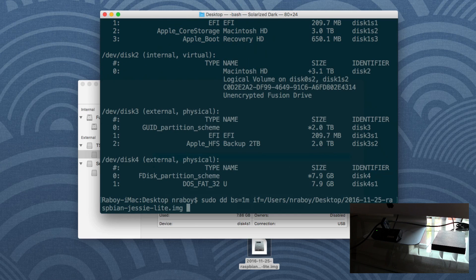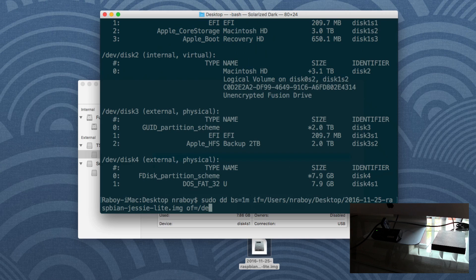And then what we want to do is we want to provide the output where it's going to be output to. So it's OF and that's going to be dev. And then instead of disc four, we're going to say r disc four. So it's going to be a much faster clone in that sense. Or you could just use disc four. It's up to you. I'm going to hit enter.